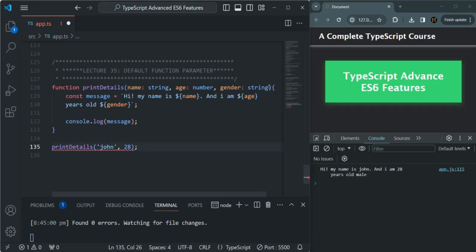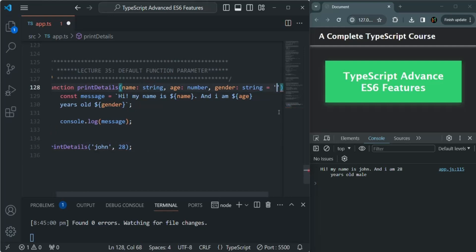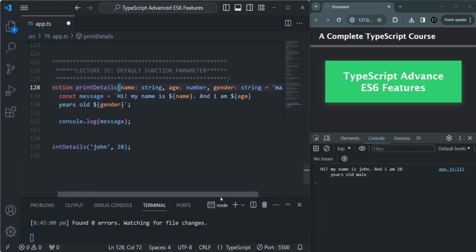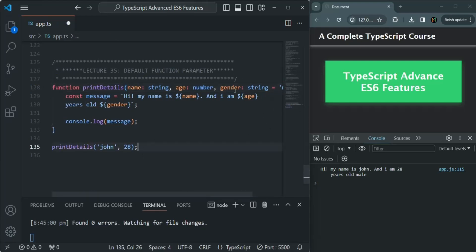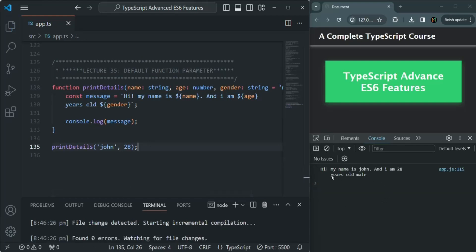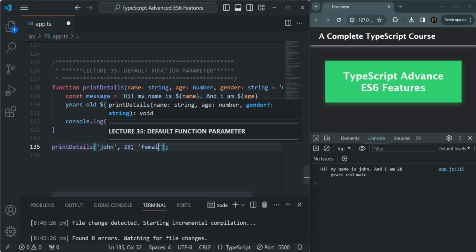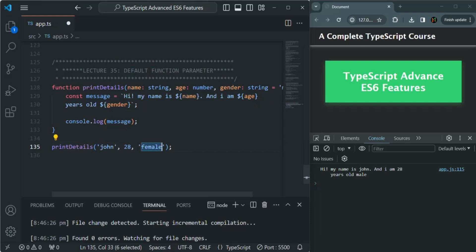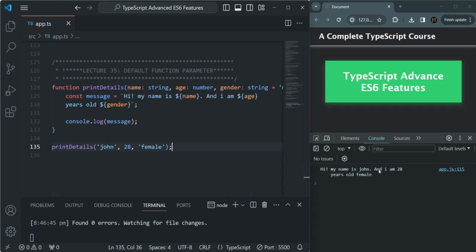What we can do here is set a default value for the gender parameter using an equals sign and then specifying the default value — let's say 'male'. Now even if we don't pass a value for the gender parameter, we will not have any error, and by default the value 'male' will be used. If we save the changes, it says 'Hi, my name is John and I am 28 years old male.' But if we specify a value like 'female', that value will be assigned to the gender parameter and the default value will not be used. It now says 'my name is John and I am 28 years old female.'